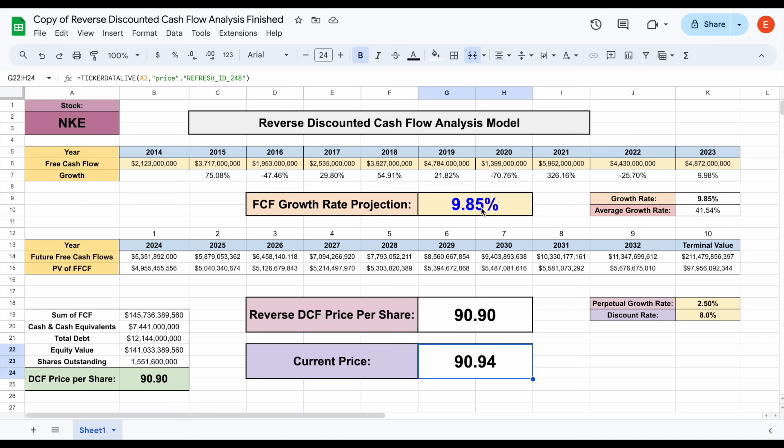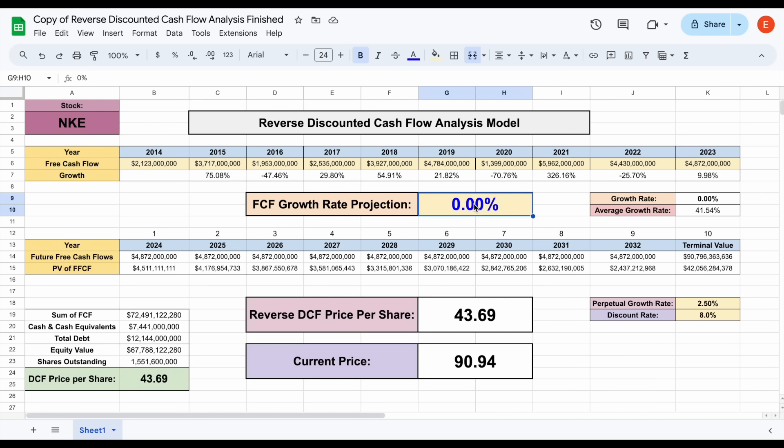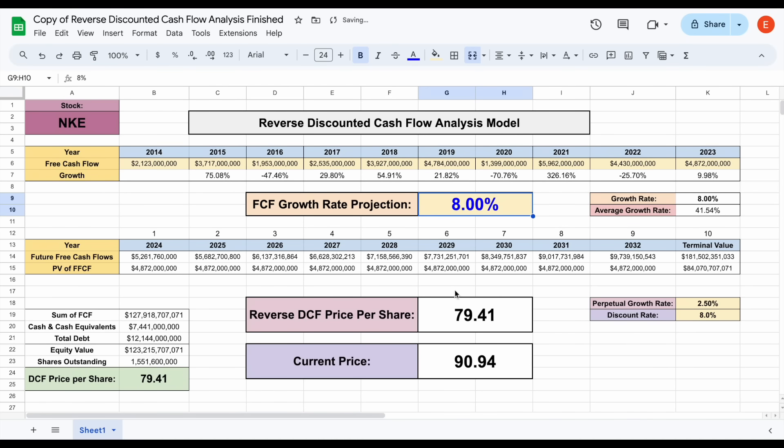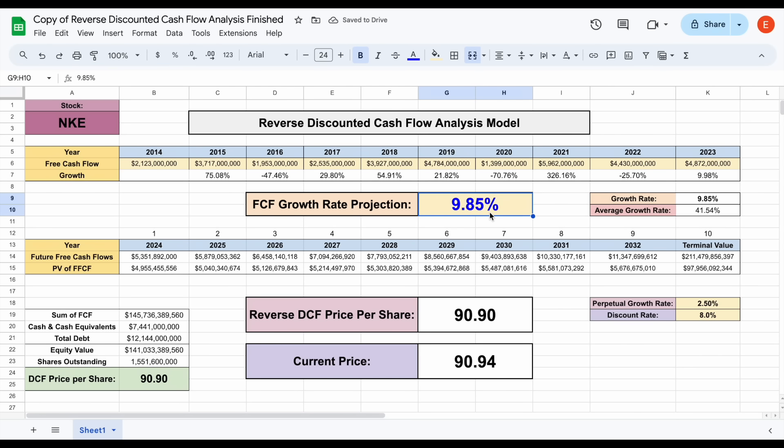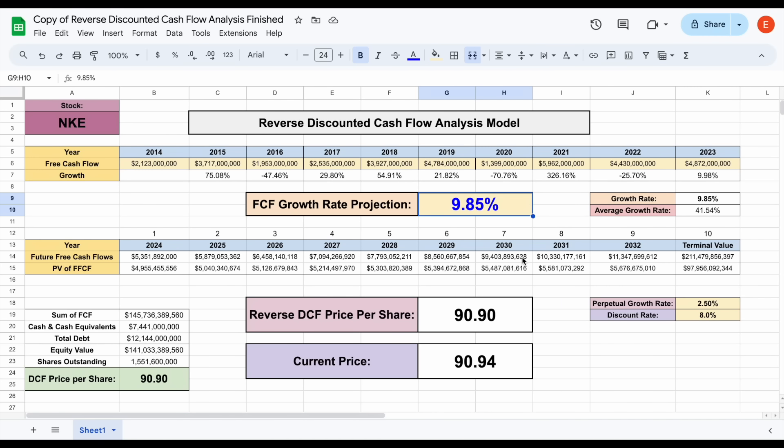The current price for Nike is sitting at $90.94. With a 0% free cash flow growth rate, their share price would be sitting at about $43.69. If we put it at around 7%, it jumps up to around $73.78. At 8%, $79.41. But if we put it at 9.85%, it comes out to being very close to the current share price. This tells us at its current price, there's currently around 9.85% free cash flow growth priced into Nike stock. So now that we have this number, the question is, is this number justified?